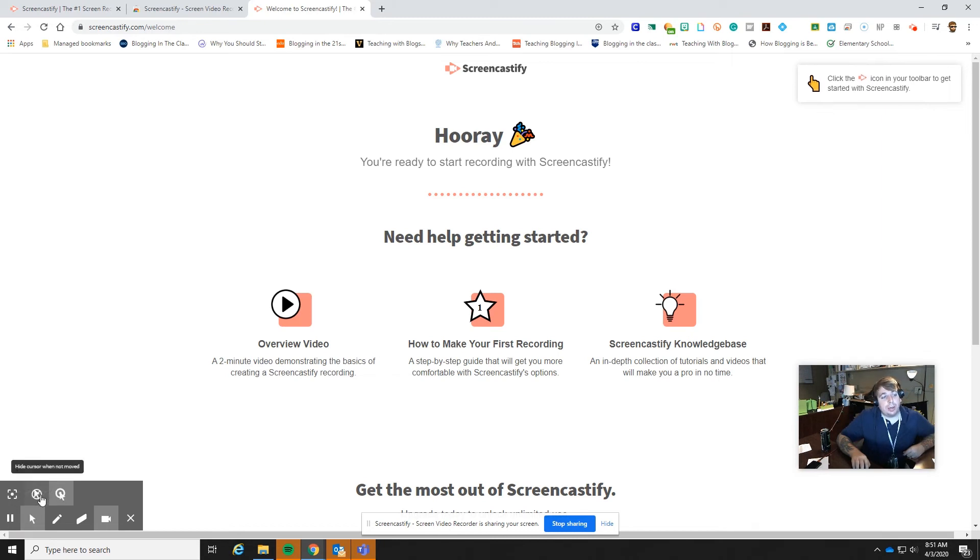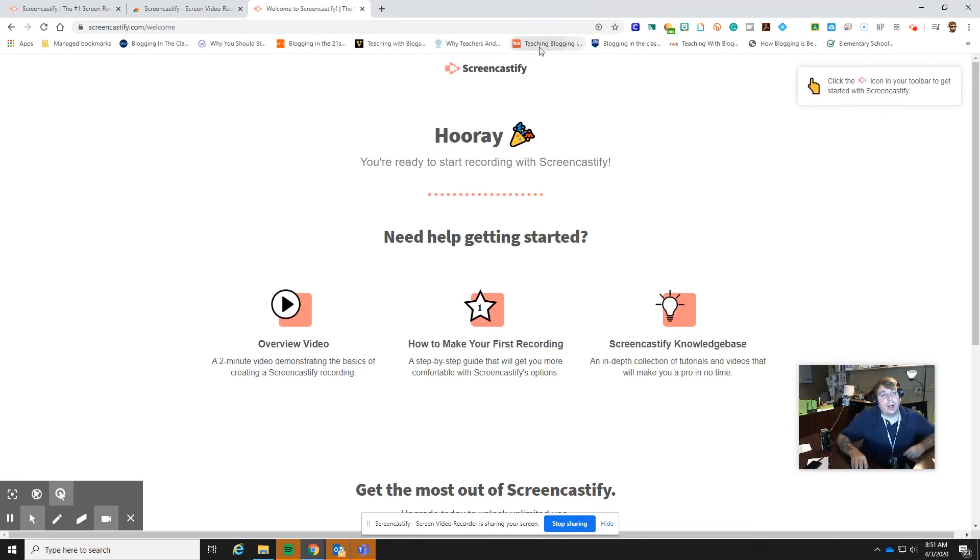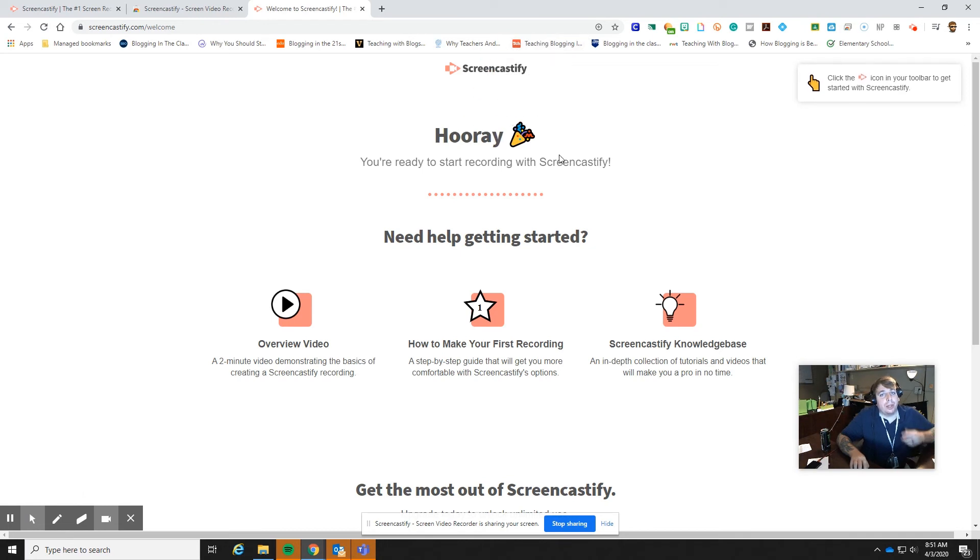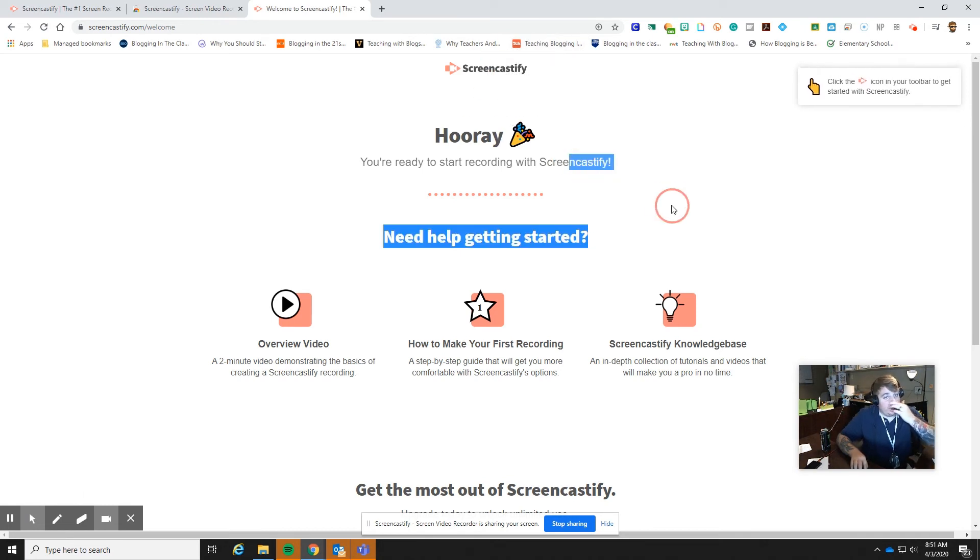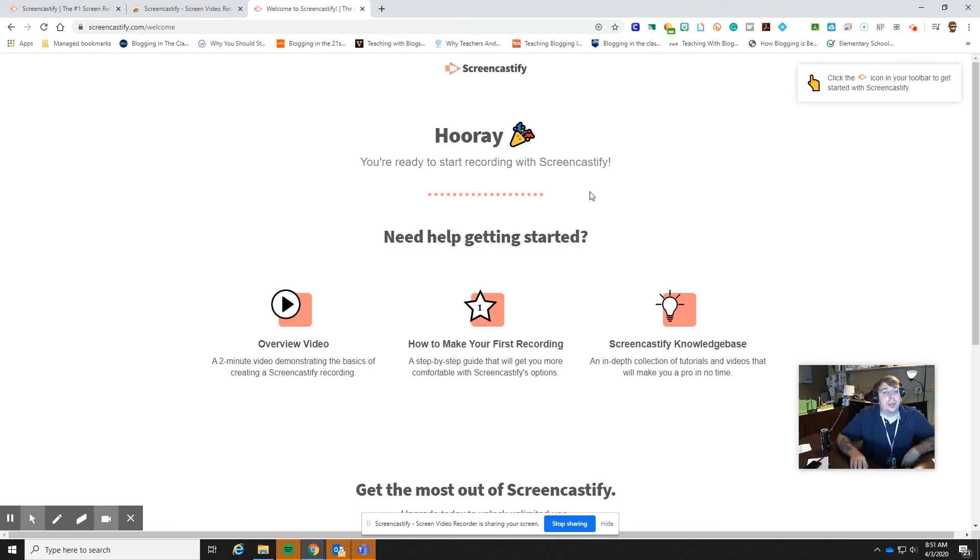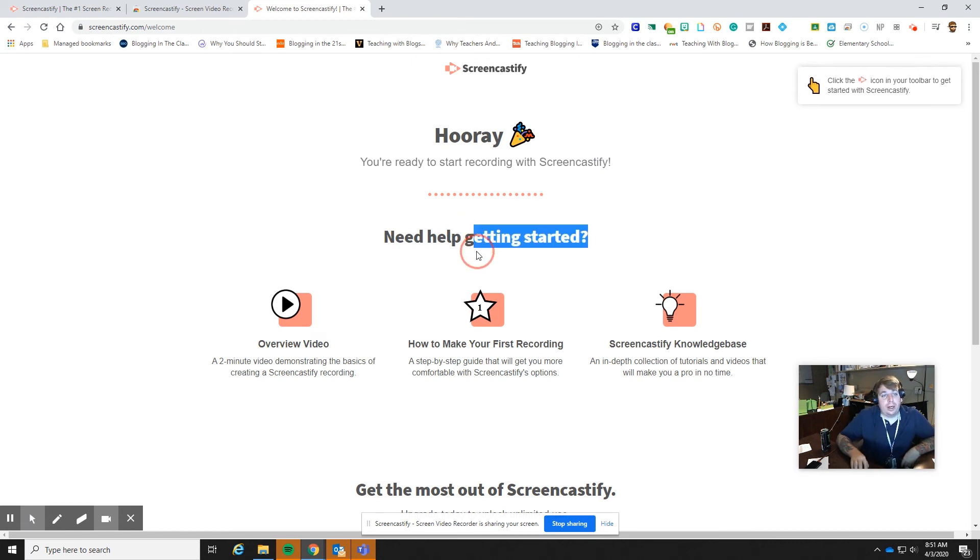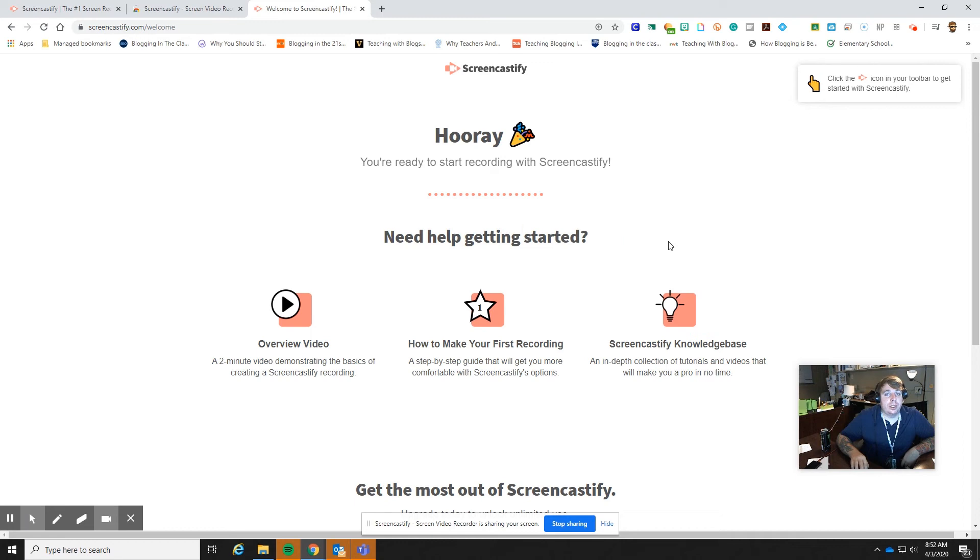What is also really nice about this is you can highlight your clicks. And then that way, whenever I'm clicking on something, it highlights right there like that, to show them what the important part, or get their eyes focused where it needs to be.